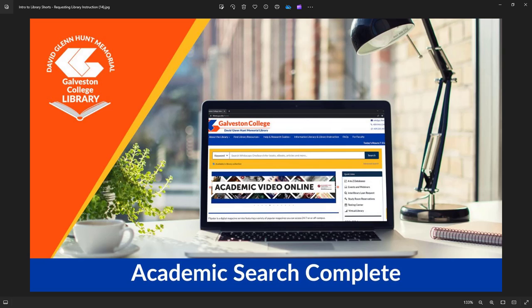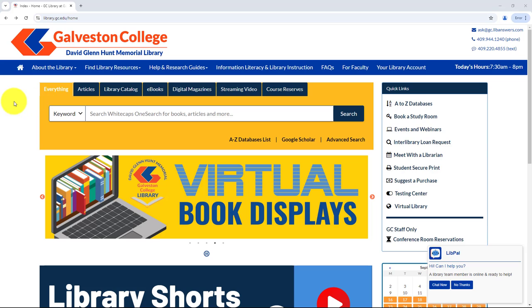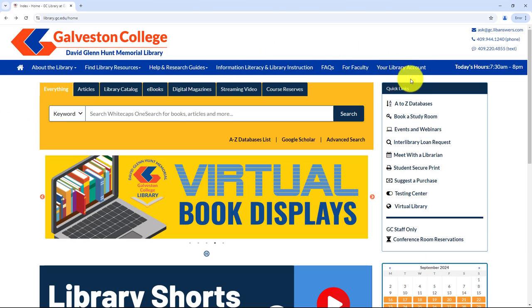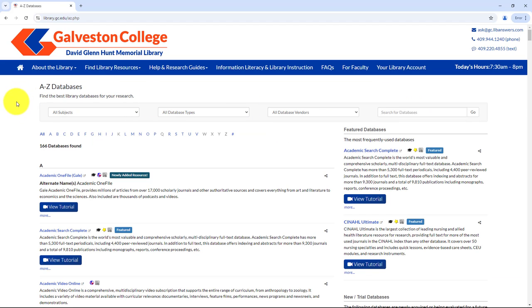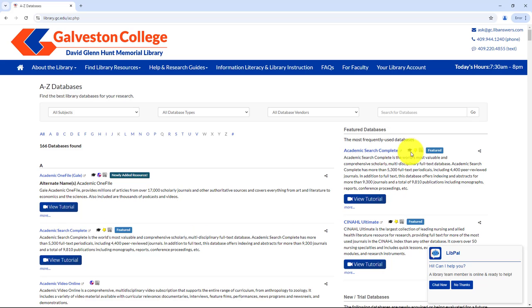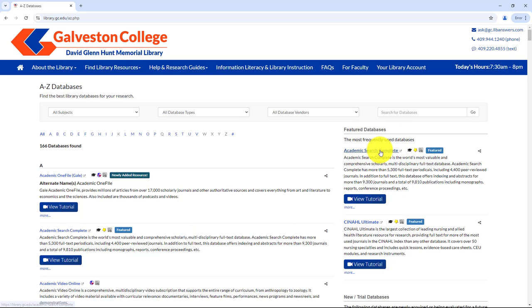Since this is an EBSCO database, learning how to use it will also help you navigate other EBSCO databases, which we have plenty of here at Galveston College. From the library's homepage, in the Quick Links menu, select A to Z Databases. Here's a list of all of our databases, and Academic Search Complete is right at the top. It's also listed under our Featured Databases because it's one of our most frequently used.